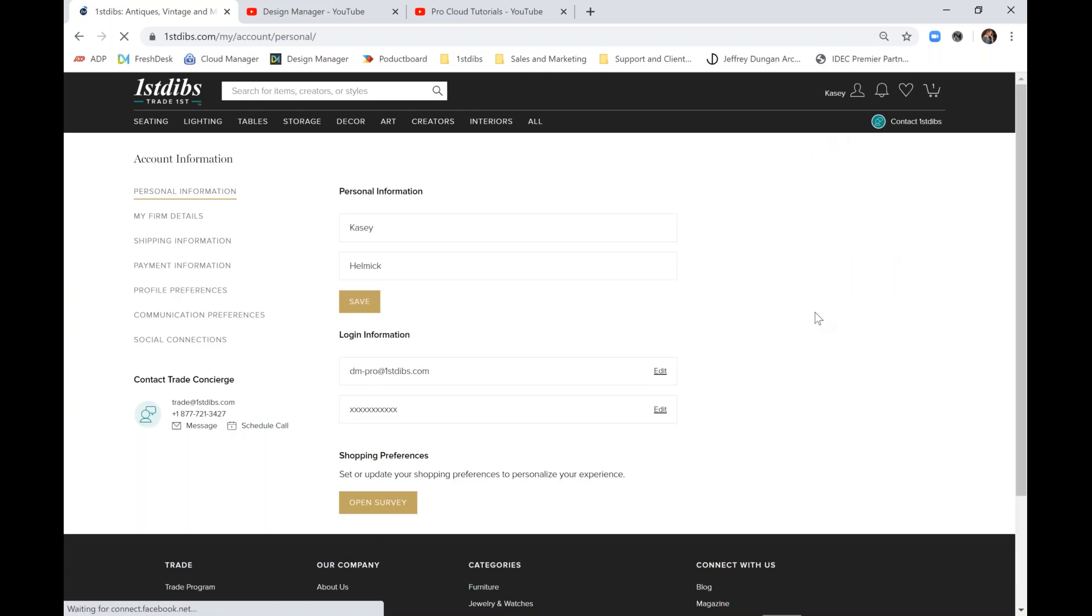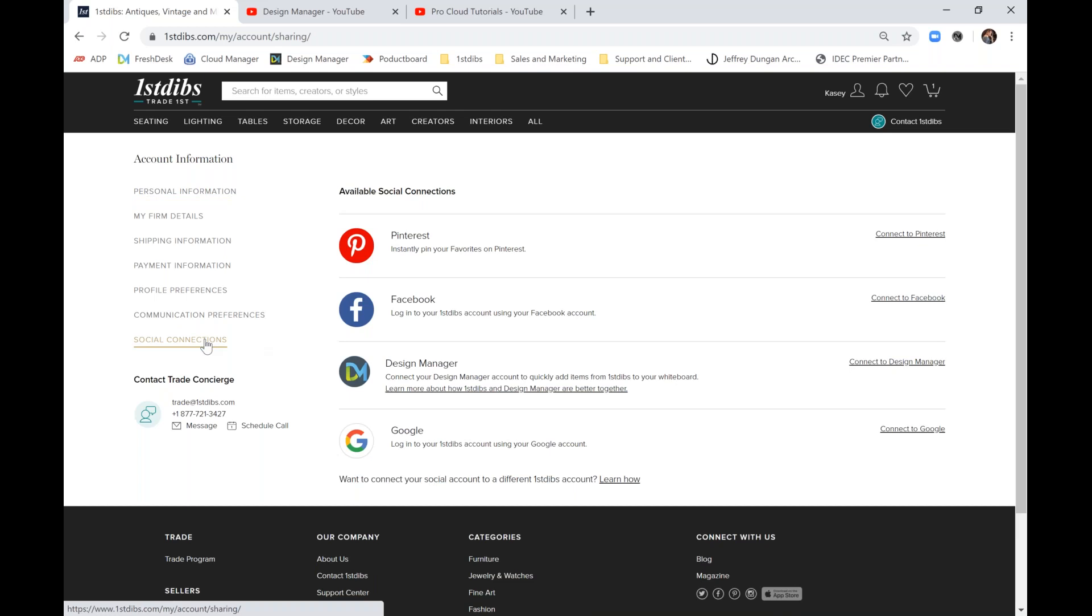On the left of this page, we'll see a social connections link, and this brings us to all available social connections, including Design Manager.